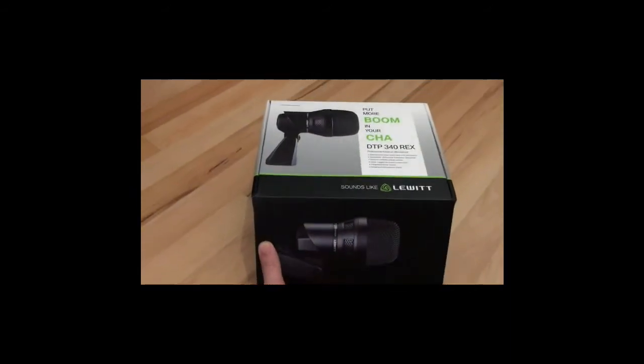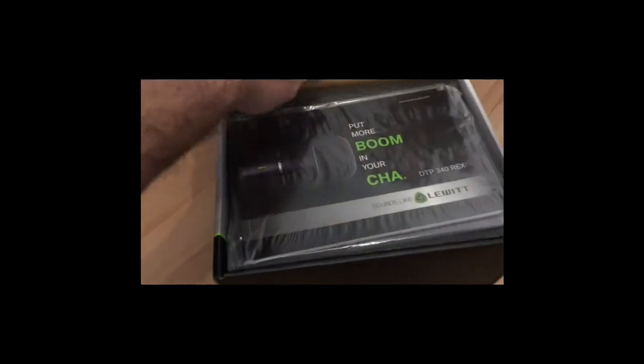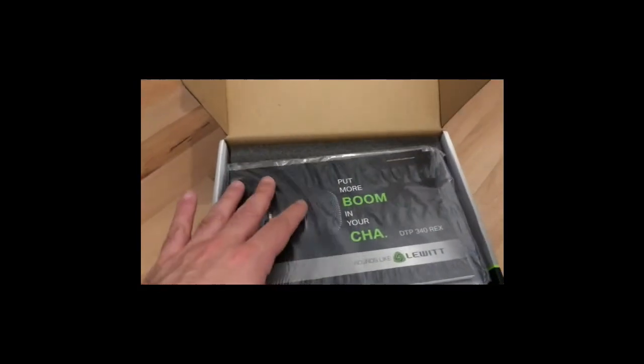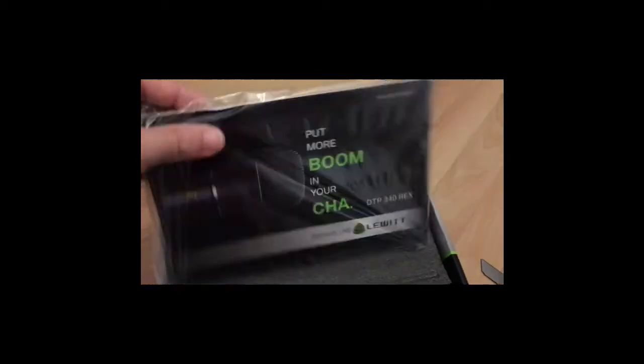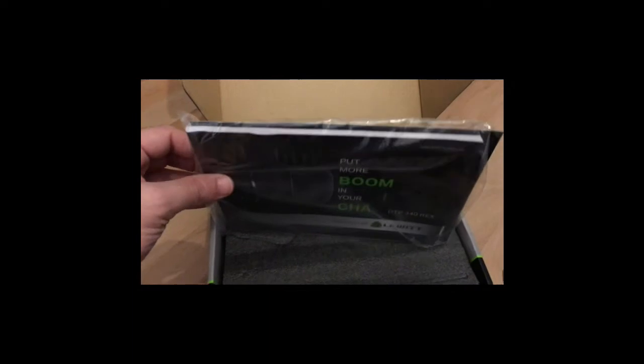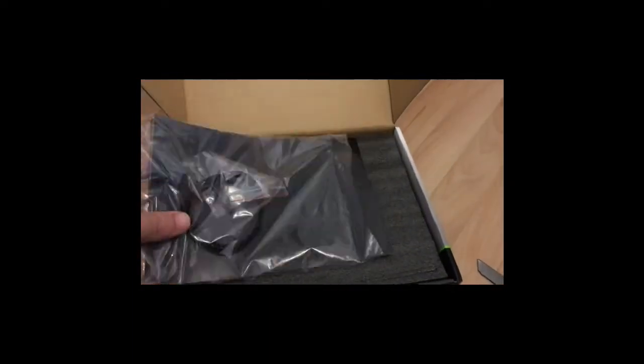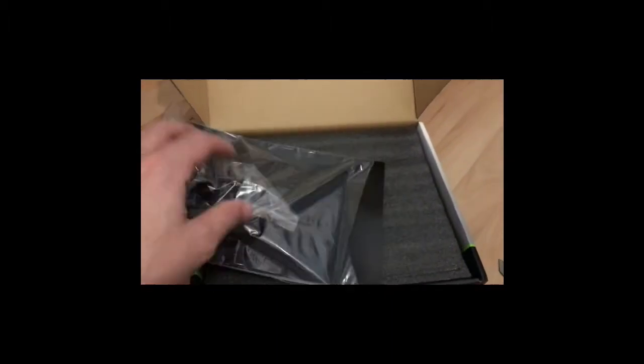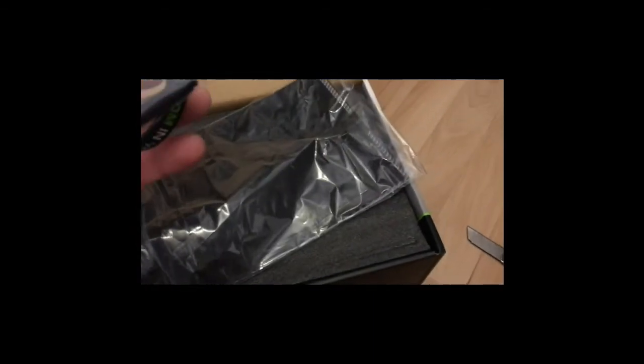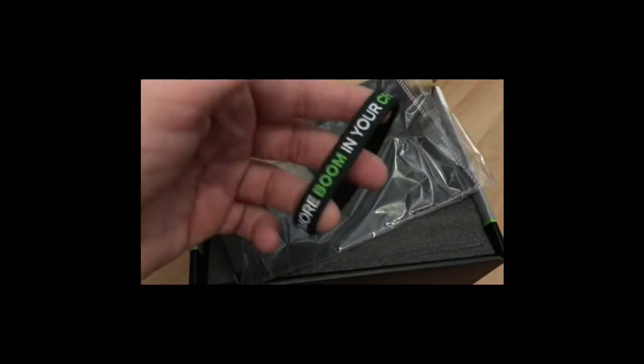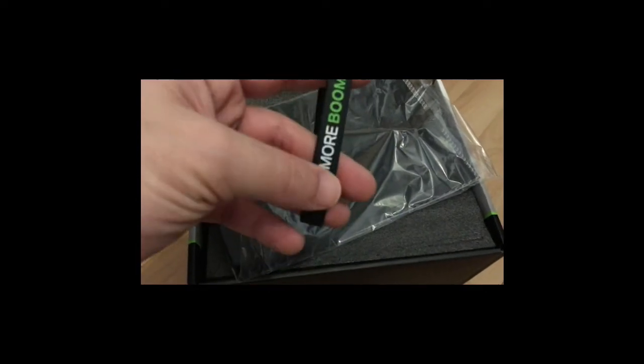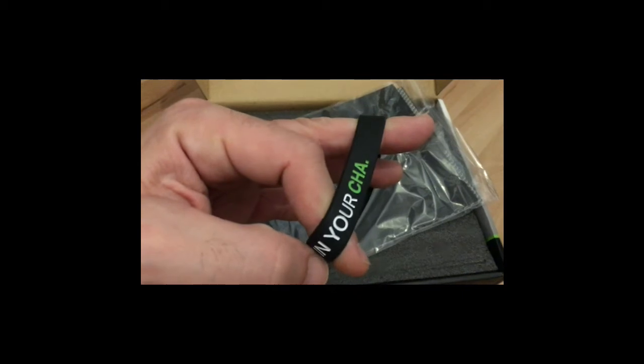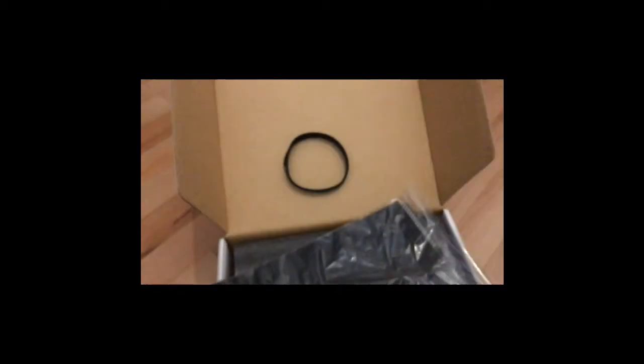Let's unbox it. Wow, that looks like some serious stuff here guys. It comes with a book and I don't know the idea of this bracelet. It's written 'put more boom in your chain.' That's really cool. I like it.